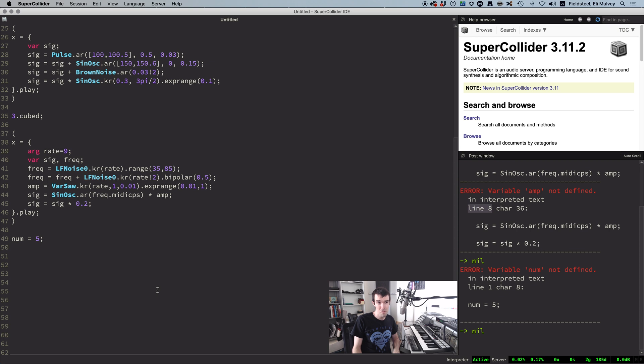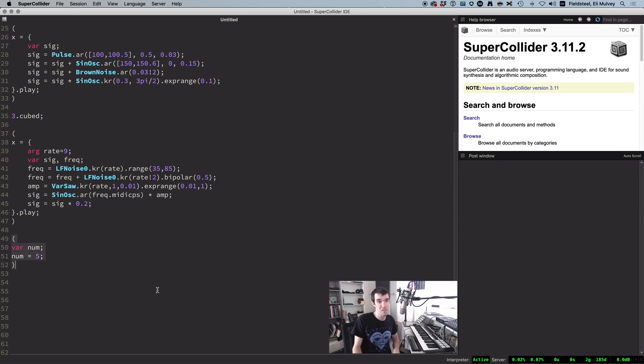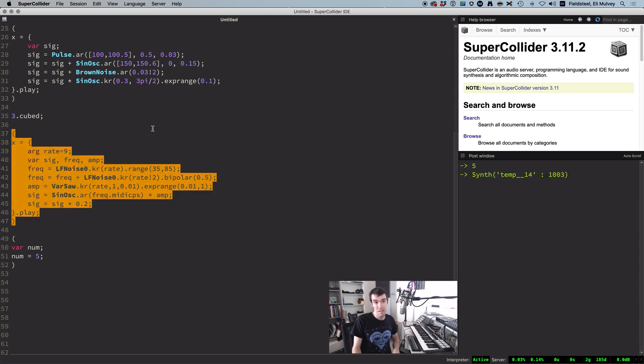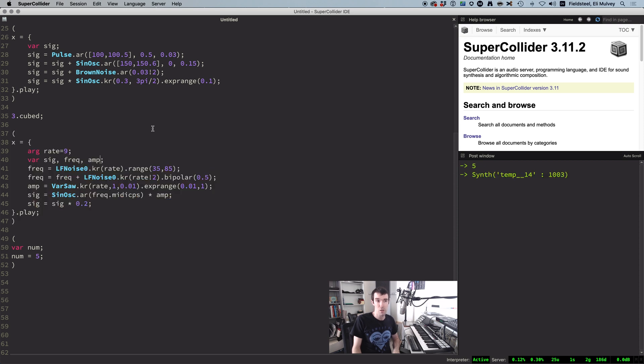The usual solution here is to declare the variable using a var statement at the top of the relevant section of code. In this example, we're using a thing called amp, but we forgot to declare it. So include it in the declaration, and we're good to go.